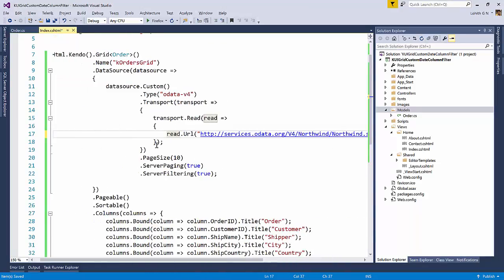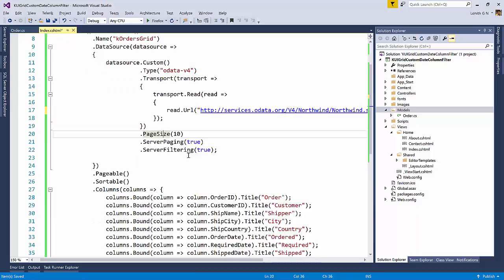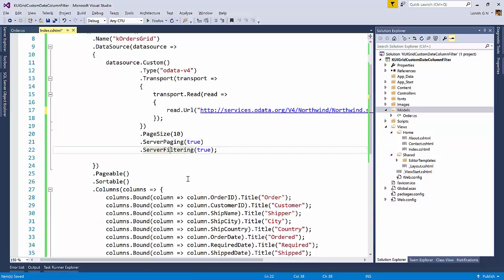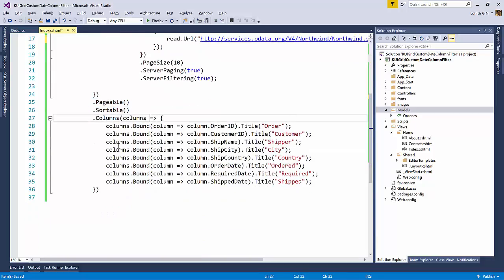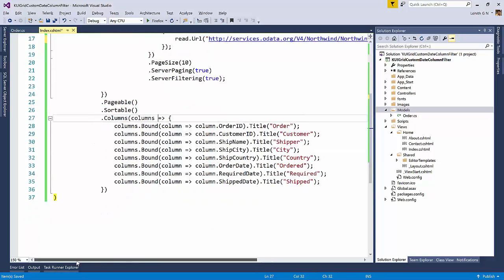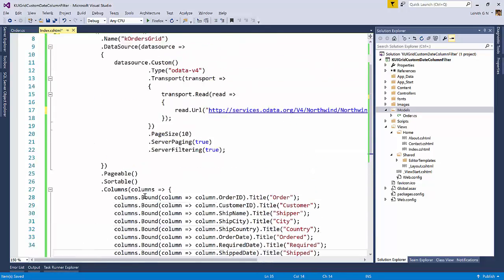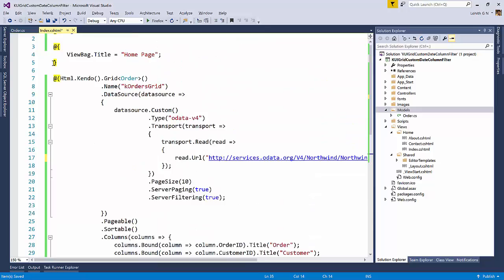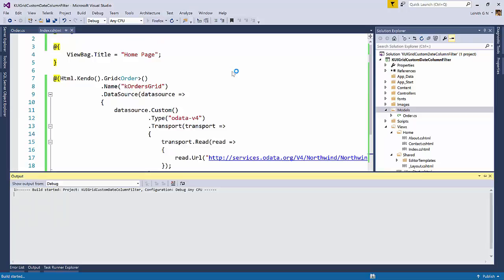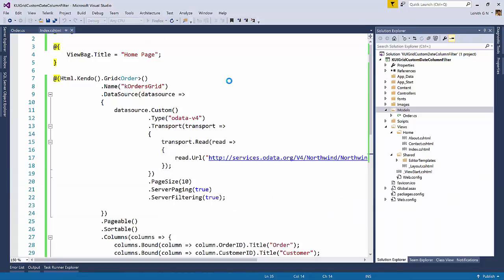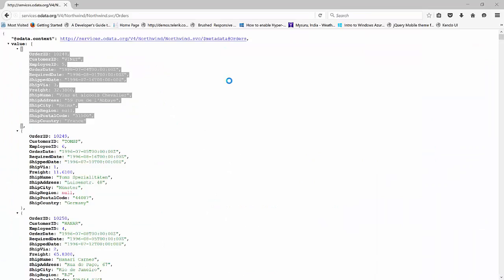Then I have set the page size. I have set the server paging. I have set the server filtering. Of course we have to make the grid pageable, sortable. And then these are the columns that I need on the grid itself. So this is what will create a grid for us. So let's run this and see the output in a browser.